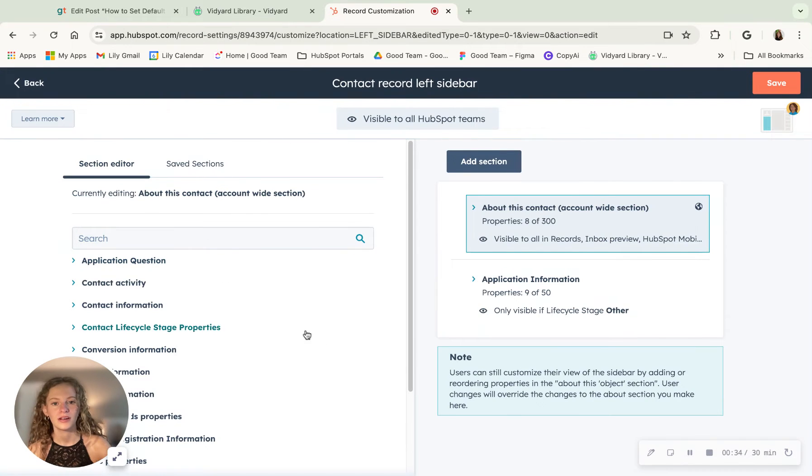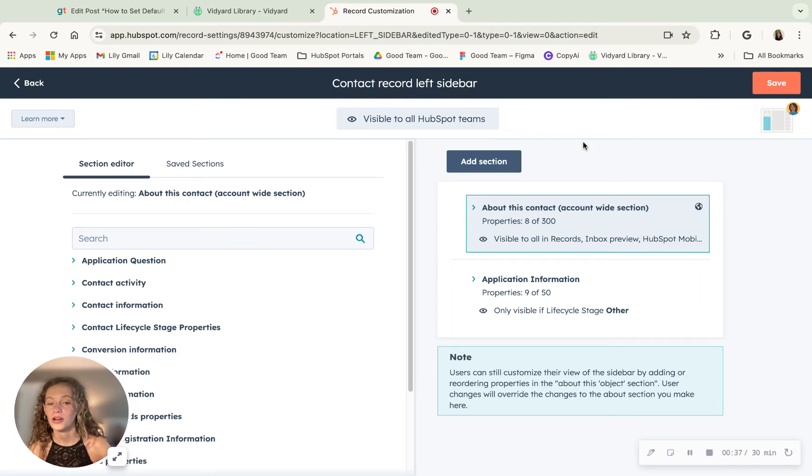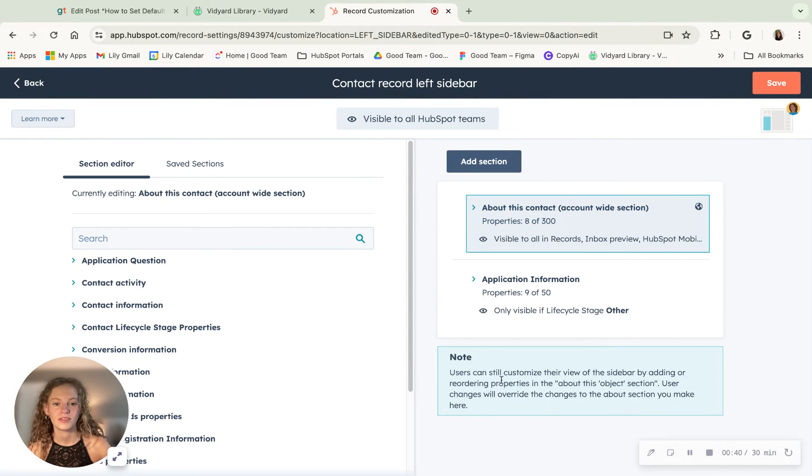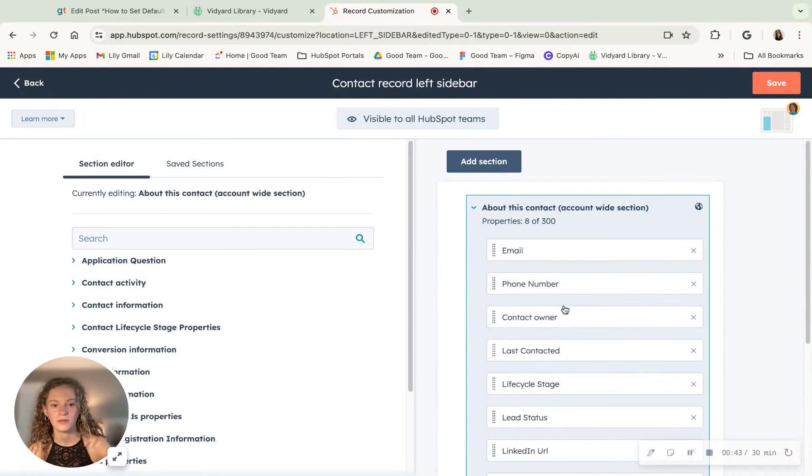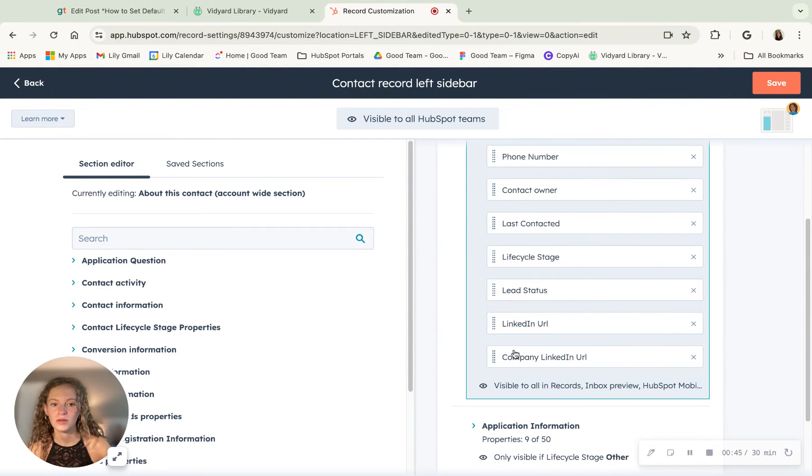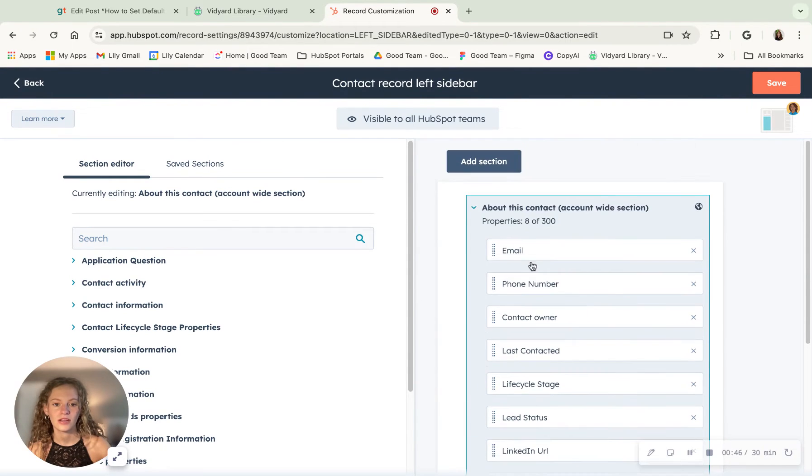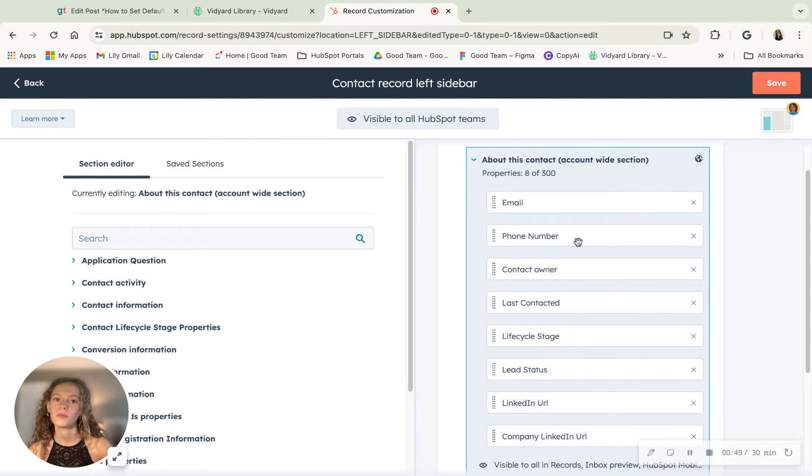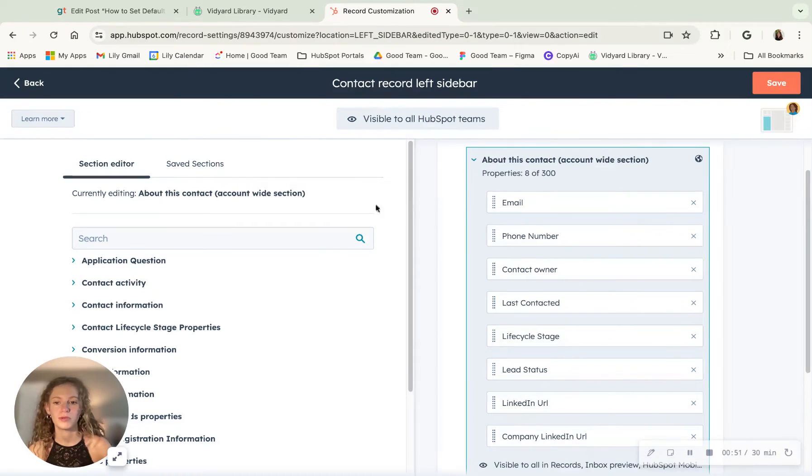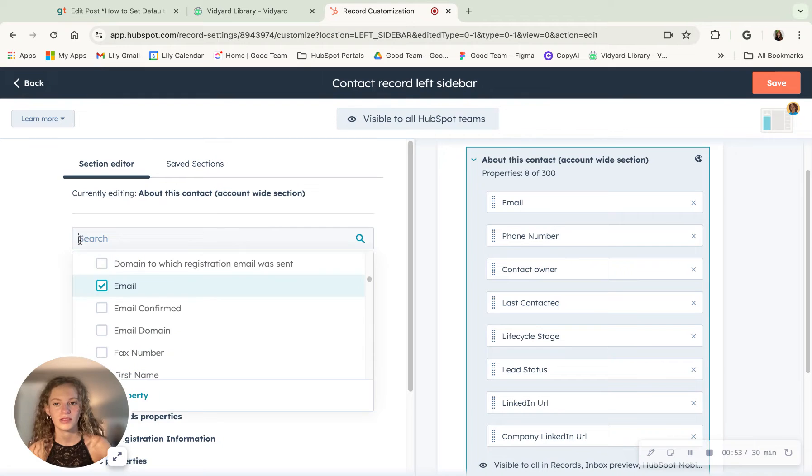So in here is the default view that you see in your contact record. These are the different sections that are in there, and when you click this dropdown, there are all these different properties that are already on there. A lot of these are just the default properties that HubSpot puts on a contact record.